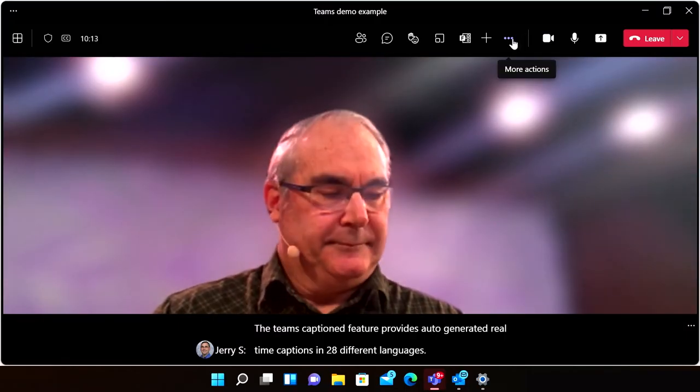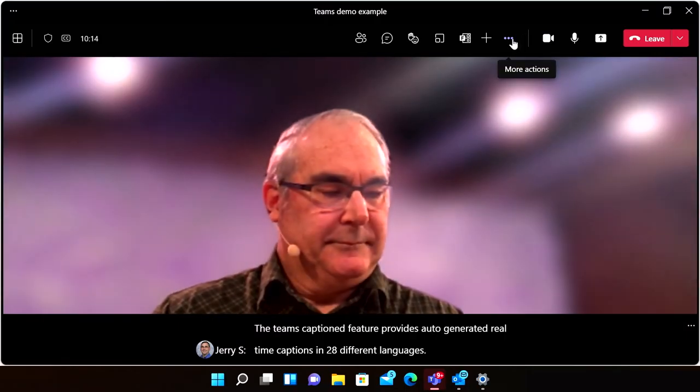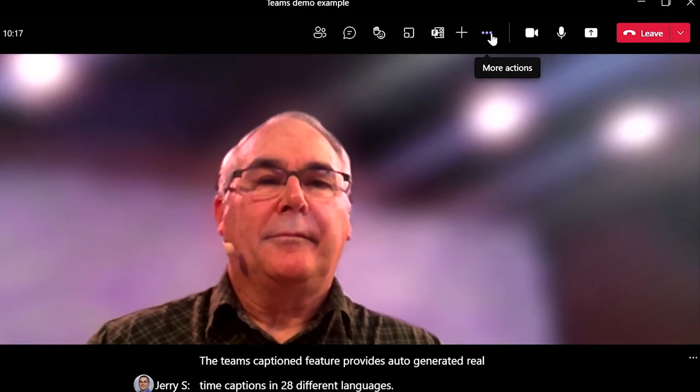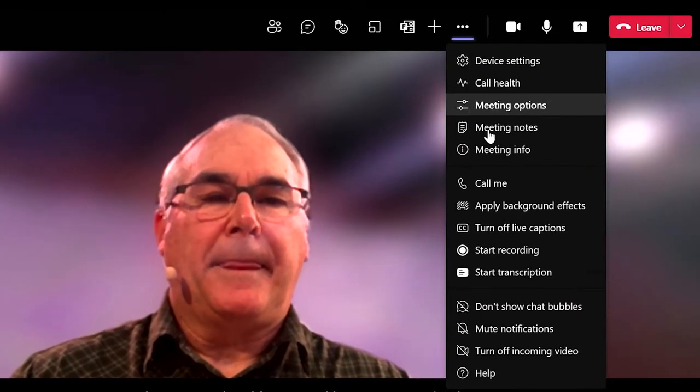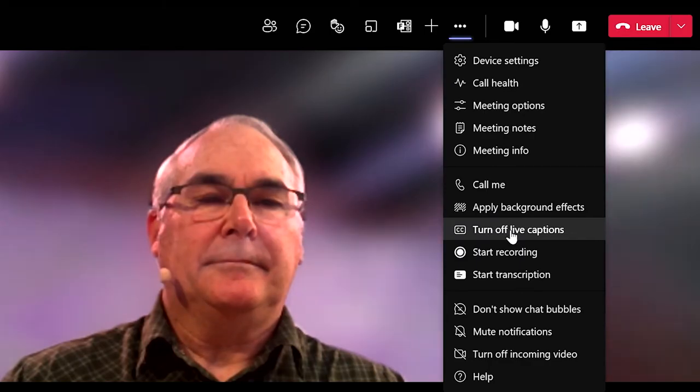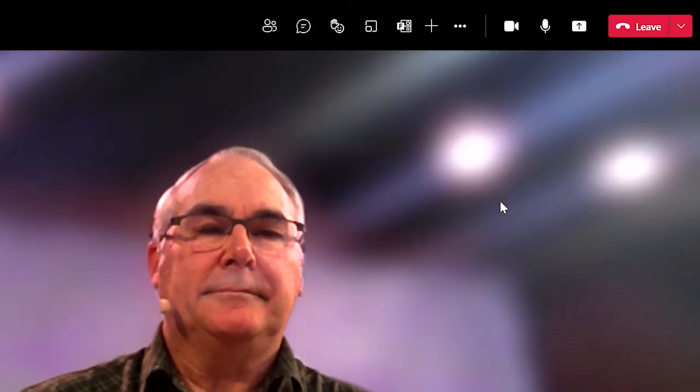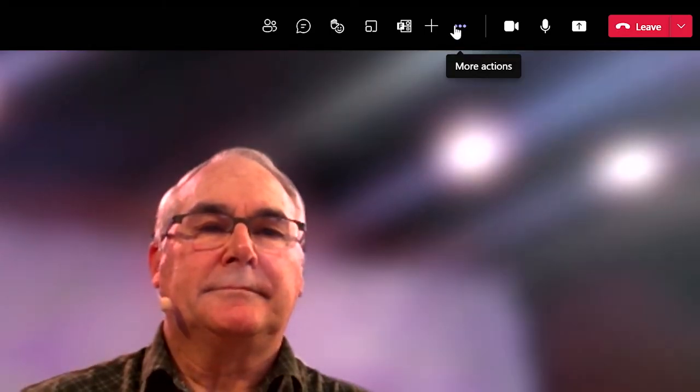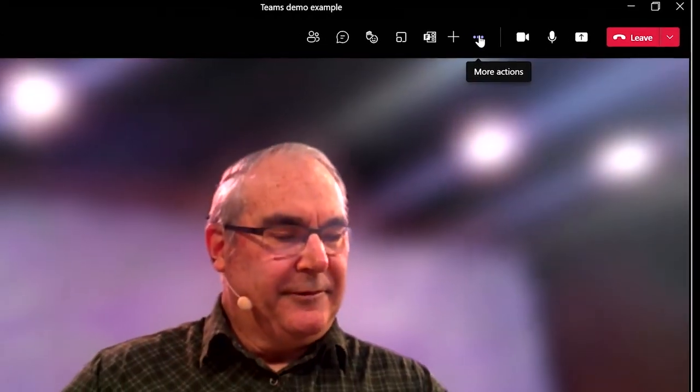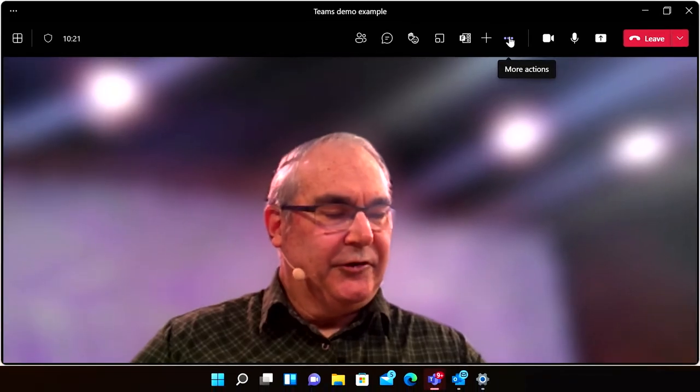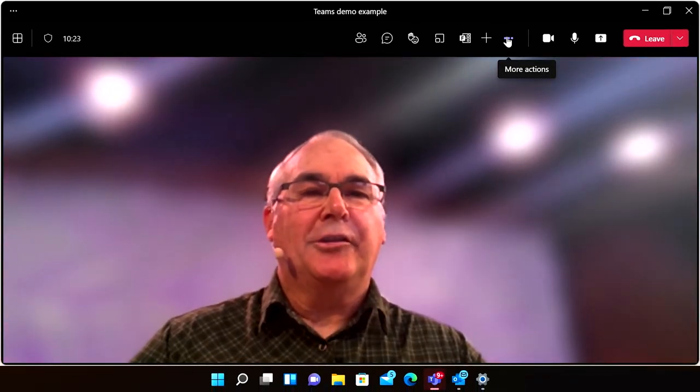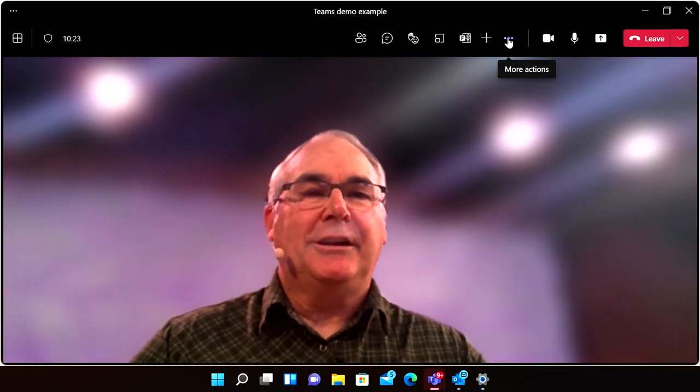Captions can help a whole range of participants follow along, from deaf and hard of hearing people to speakers of another native language to those working in very noisy or quiet locations. The Teams closed caption text size and color can also be customized to make them easier to see.